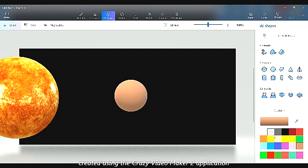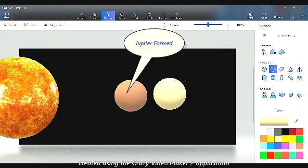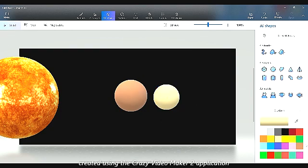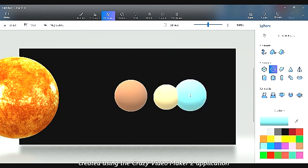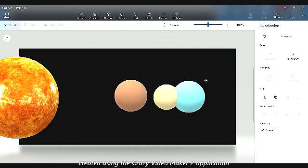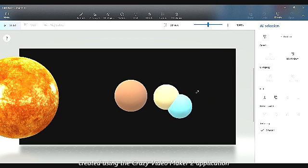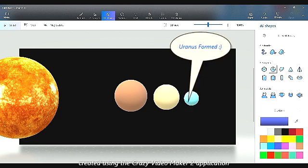Jupiter formed. Then Saturn formed. Then Uranus formed — it formed just over there.